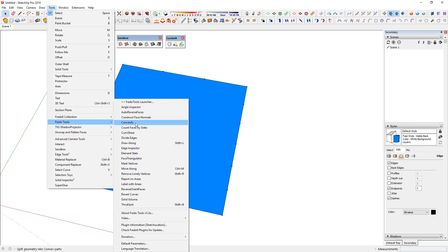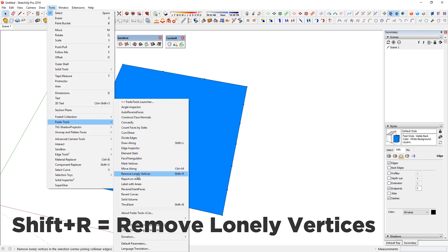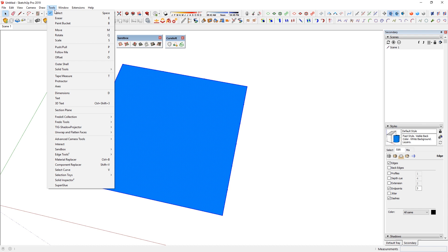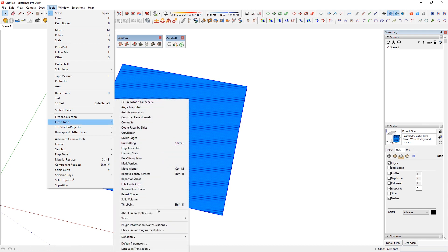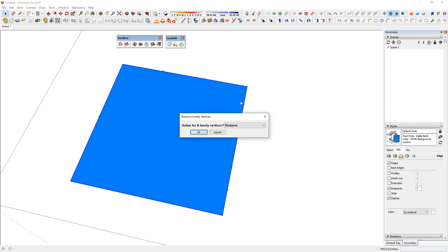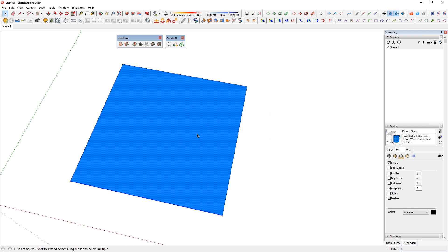If I go to Tools > Fredo Tools, there's something called Remove Lonely Vertices, and I've dedicated Shift+R to it. So if I select all these edges, then go Tools > Fredo Tools > Remove Lonely Vertices, or just Shift+R, it will highlight those endpoints and ask me if I want all of them gone. Yes — I want them removed. And you'll notice all of them have been fixed at once. If it hangs for a bit, you can look at the bottom of the screen for the progress — it may take a moment if going through thousands of vertices.